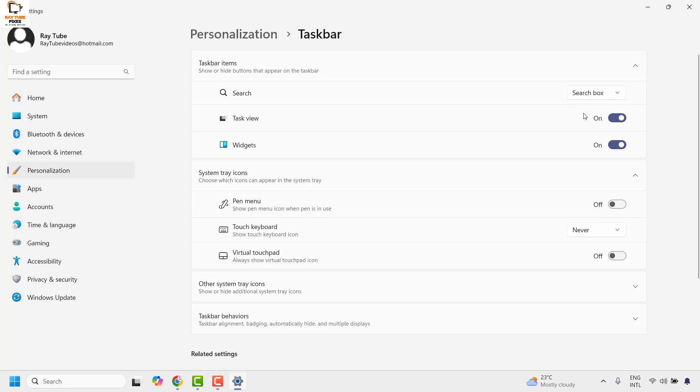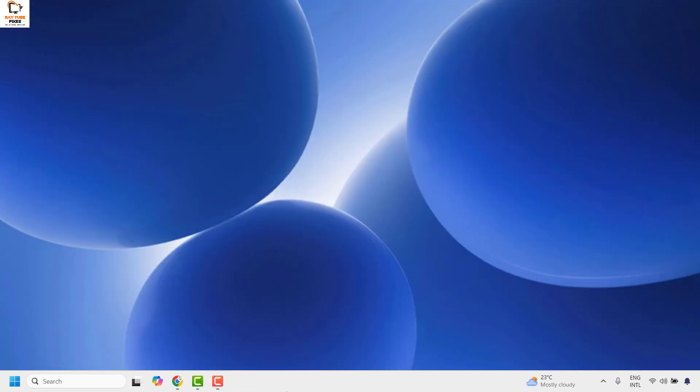So once you click on search box, you may go ahead and close this window and that should restore back your search box in your Windows machine. So this is how you can go ahead and fix the search box missing in your Windows 11.